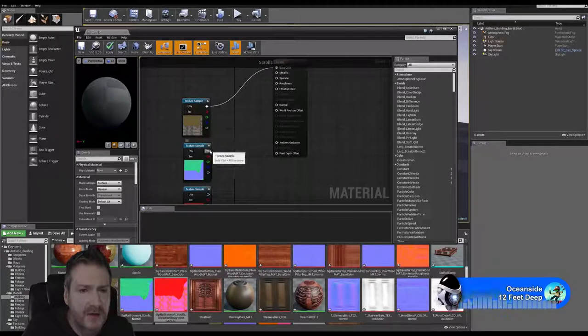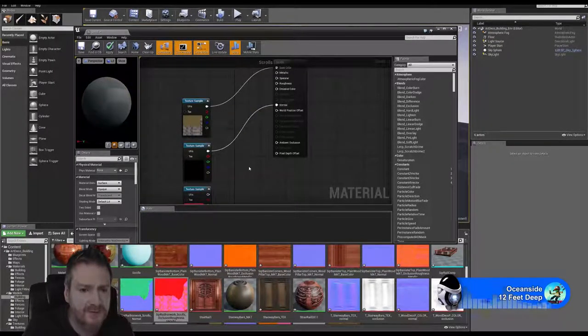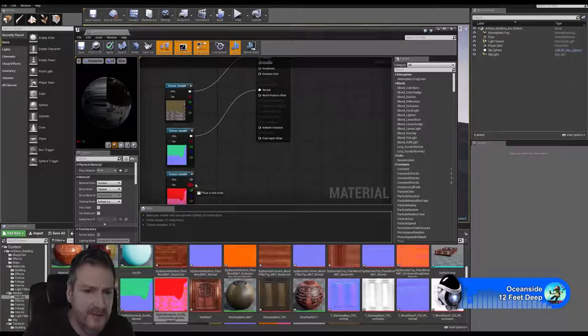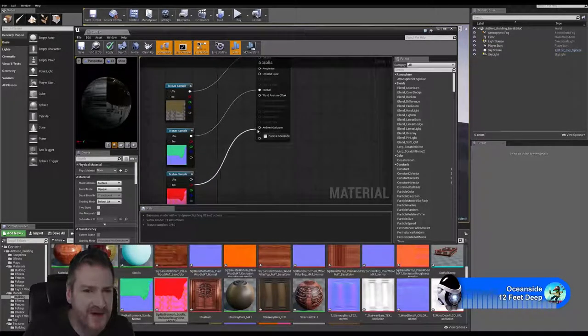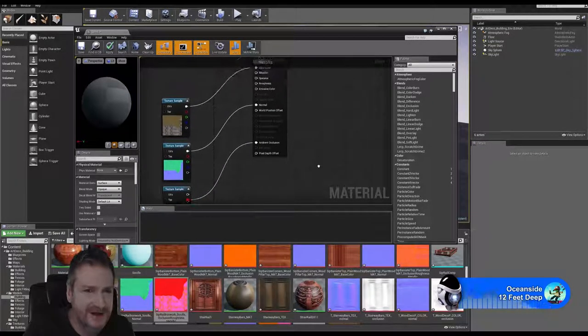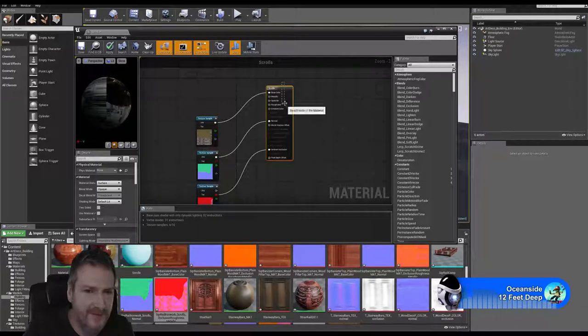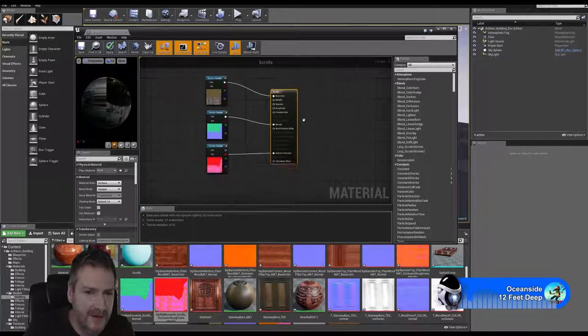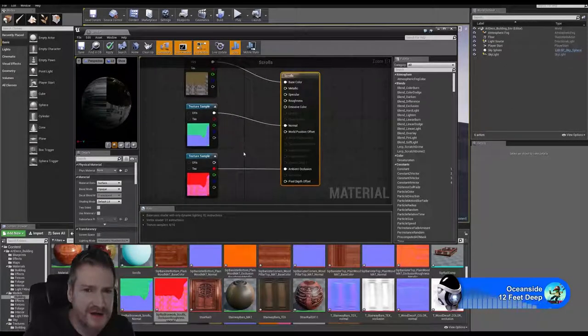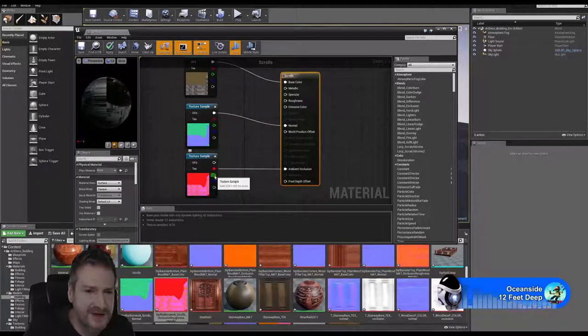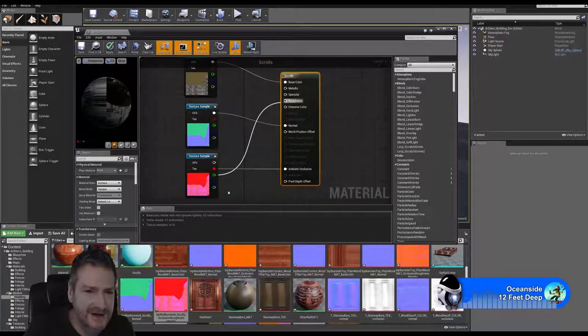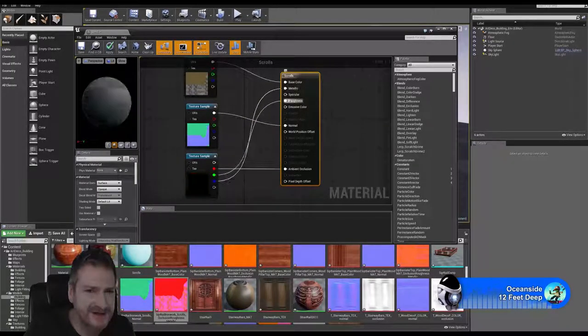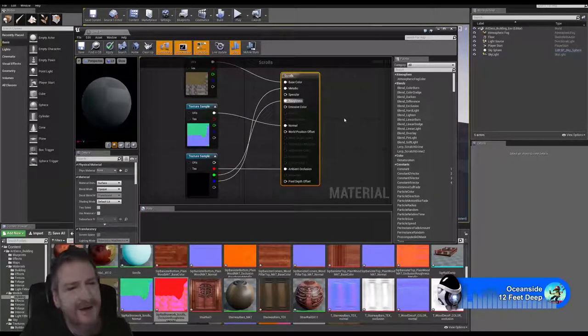Let me type in our normal map channels. Red goes to occlusion, green goes to roughness I think, and blue goes to metallic. I think that's correct, I'll find out soon.